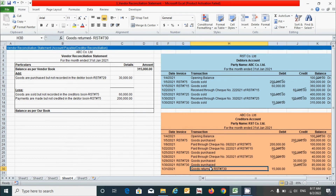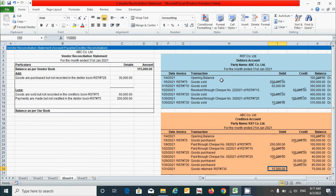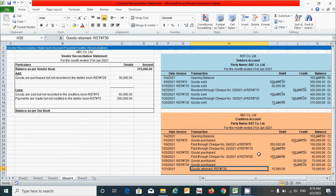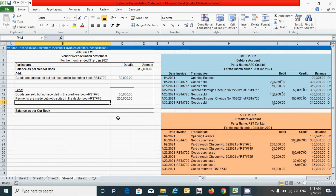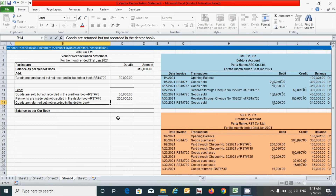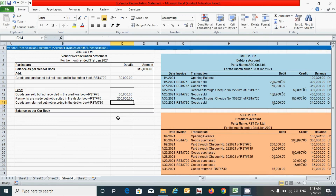The last transaction is goods returned for RST#730 amounting to 15,000 rupees, which is not shown in the debtor account. This transaction reduces the balance of the creditor's account, which is a loss, and according to our rules the calculation is based on this statement, so it goes under the 'less' section. I type 'Goods returned but not recorded in the debtor book,' reference RST#730, and enter 15,000 rupees.